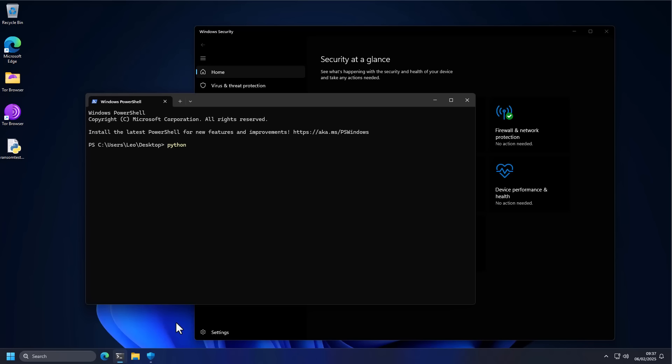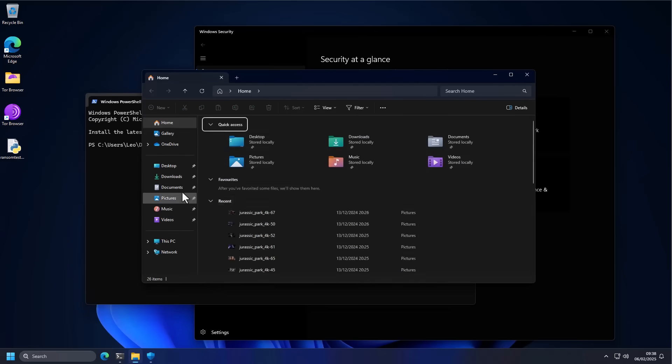We're going to download the latest ransomware, the top 200 ransomware that has been seen recently, and we're going to execute it on this system with this script. I have no idea what's going to happen, we're going to find out together, maybe our data is going to get encrypted, maybe not.